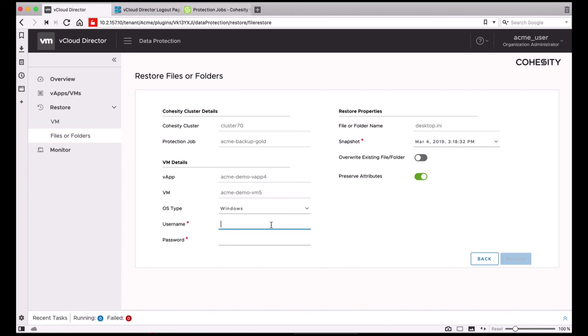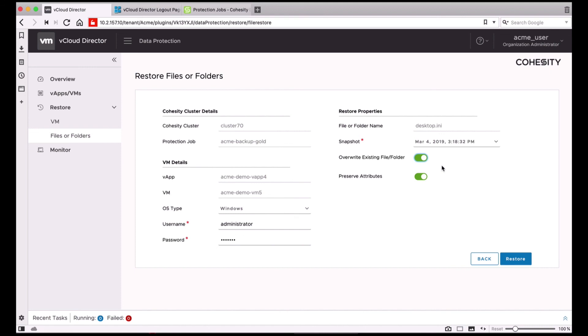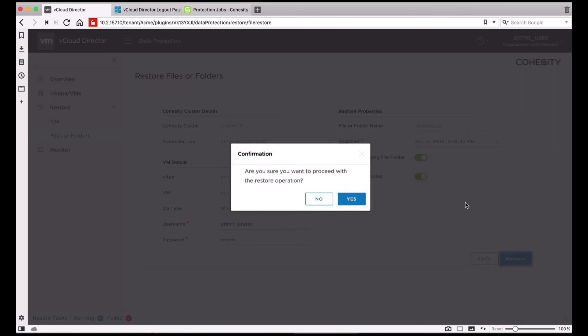And then I can specify the username and password of the VM that I'm restoring the file to. Once that is specified, I can also select the Overwrite Existing File and Folder option, in case the file already exists, and click Restore.